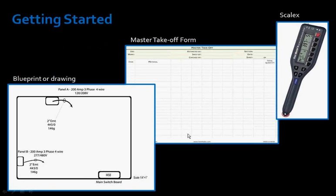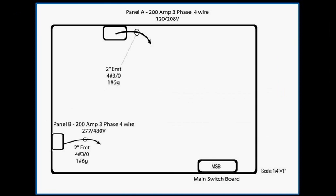To complete this training segment, I will be using a project drawing, Rhino material takeoff sheet, and a Scalex to measure the conduit on the drawing. If you do not own a Scalex, I highly recommend you get one. They're a huge time saver and you can buy them online. Now, let's take a closer look at the drawing.